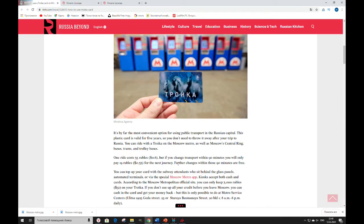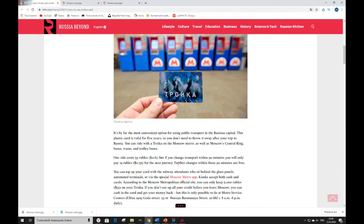Further changes within those 90 minutes are free. You can top up your card with the subway attendants who sit behind the glass panels, automated terminals or via the special Moscow metro app. Kiosks accept both cash and cards.